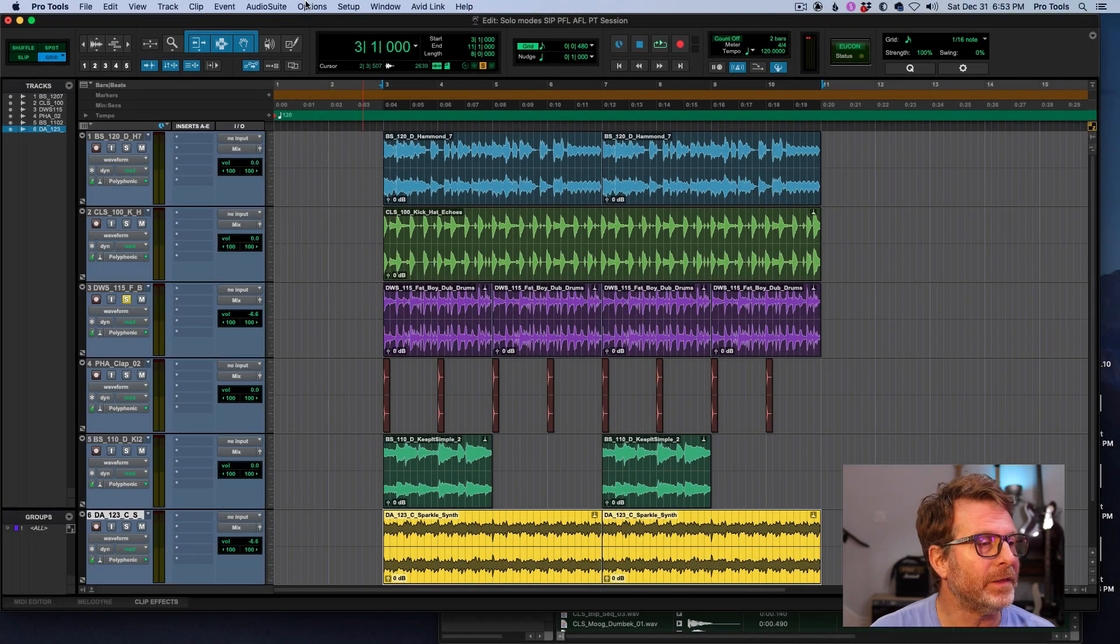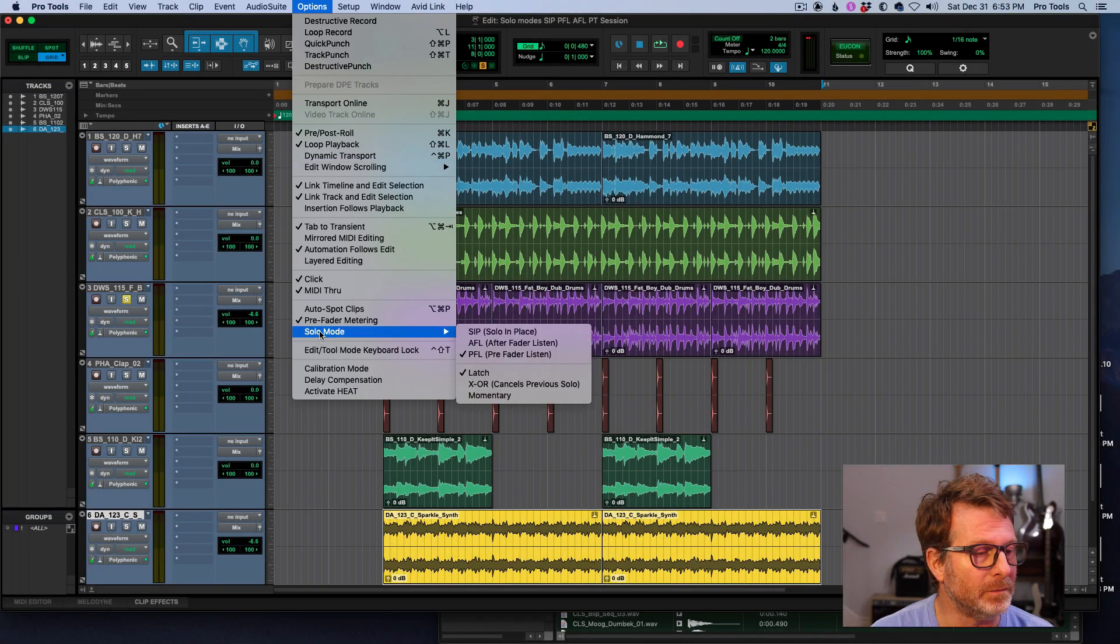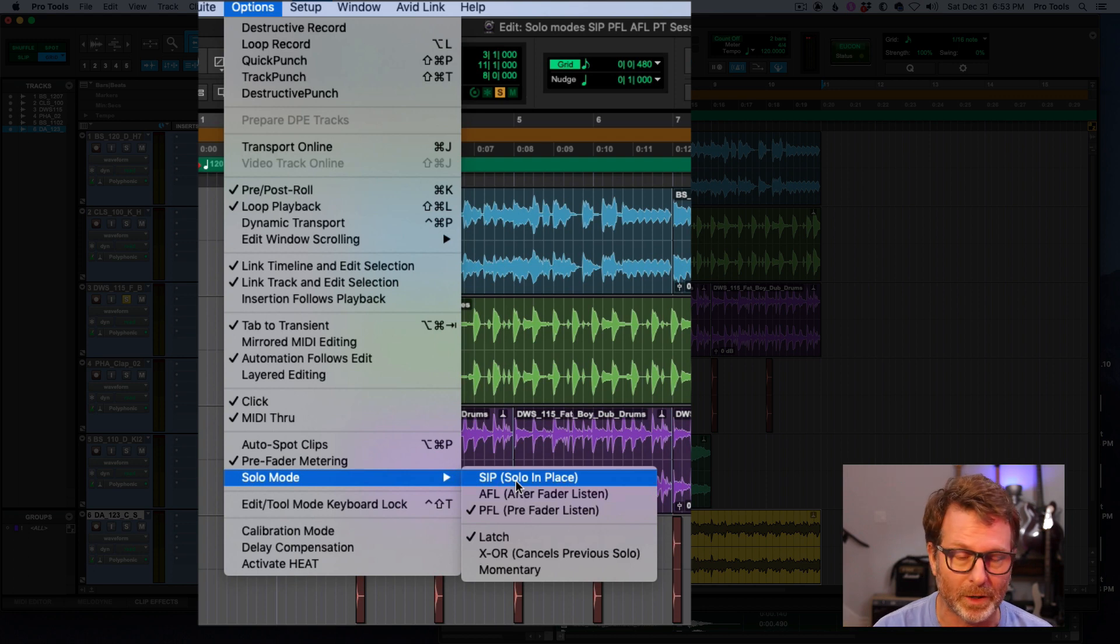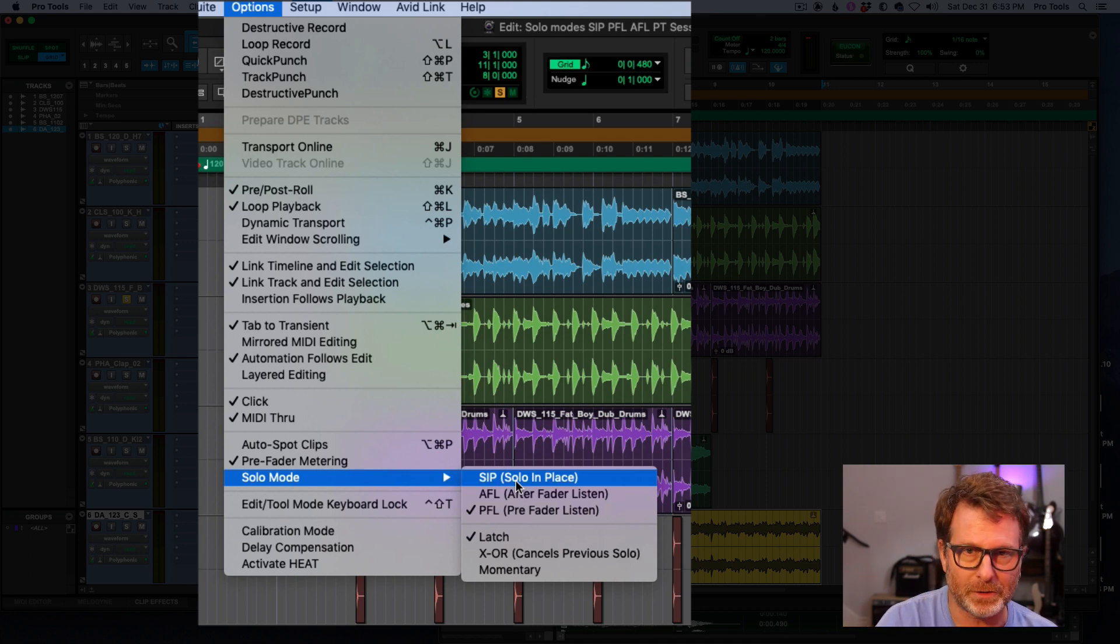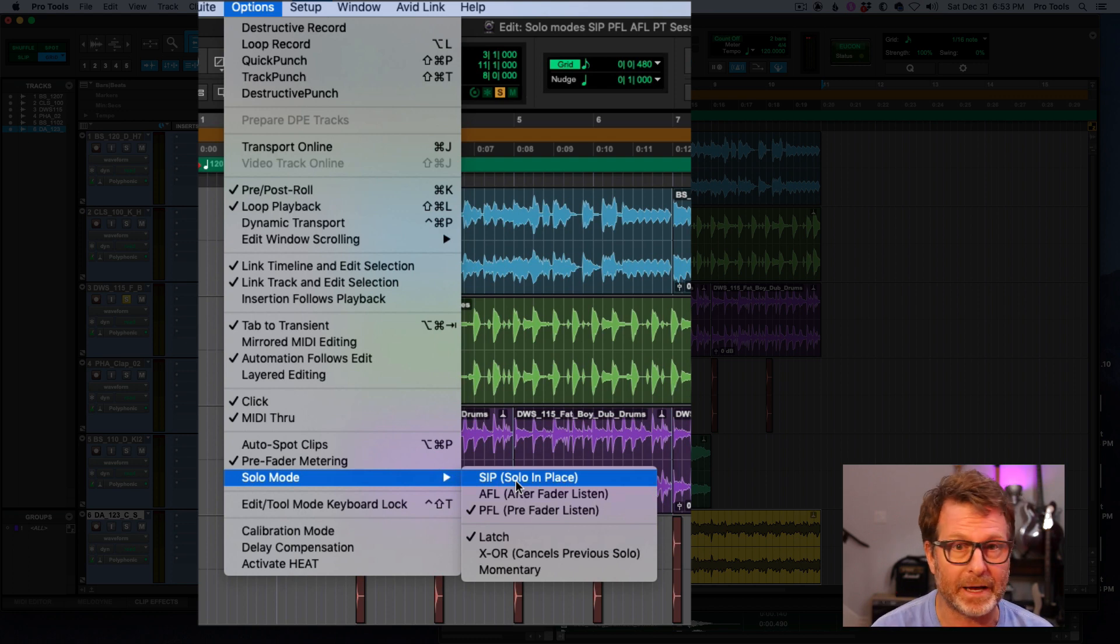So that is solo modes. SIP, solo in place, that's the default solo mode where when you hit solo, all the other tracks are soft muted and what you're hearing in your control room is just the soloed track or tracks.